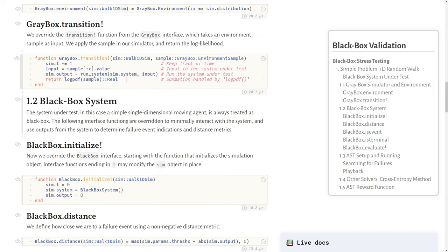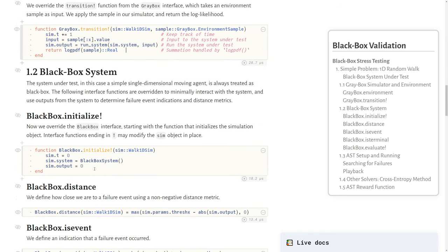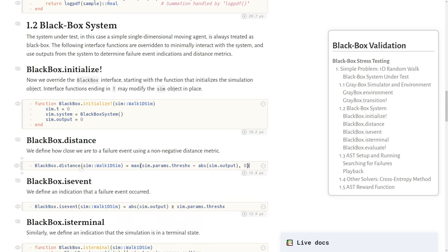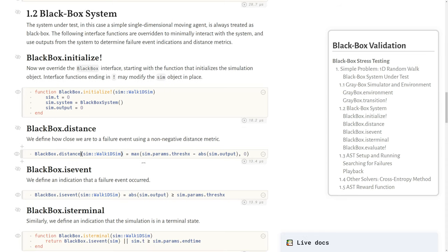Now we move to the black box side of the system. We want to initialize the system, which resets the simulation time, resets this black box system under test, and zeros out the output. Then we define a distance metric. The distance metric is used to define how close we are to a failure. We try to make it a non-negative distance metric. In our case, it's just the absolute value between the difference between the threshold and the position that we're at. The distance really is how close we are to that 10, plus or minus 10 boundary of failure.